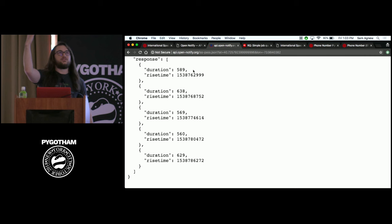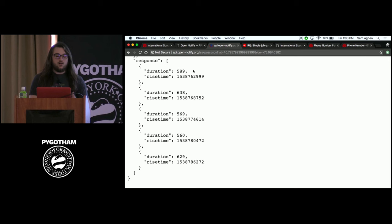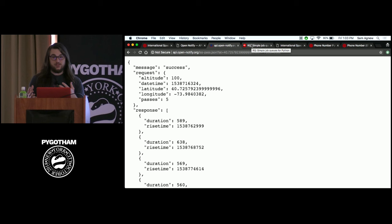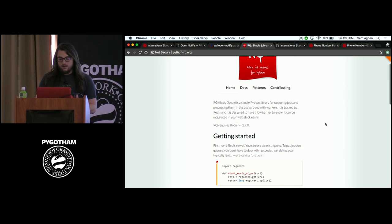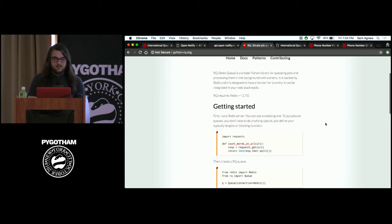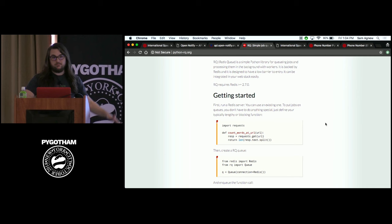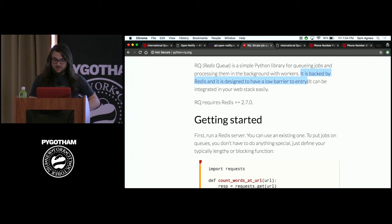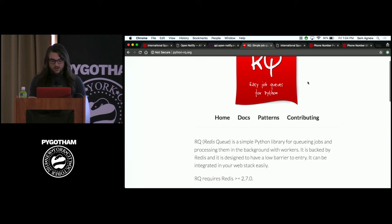All you need to do is send a GET request to this API to get this data. This whole talk is basically an excuse for me to show you how simple it is to add RQ into a project if you're just trying to do something basic. A lot of you might have heard of Celery — I think it's a great tool, but sometimes Celery can be a little over-complicated if you're just trying to call a function at a given time. RQ is a task queue backed by Redis, designed to have a low barrier to entry.